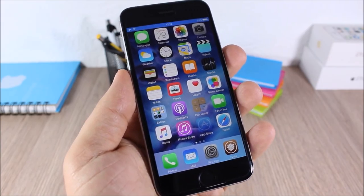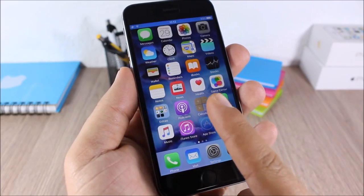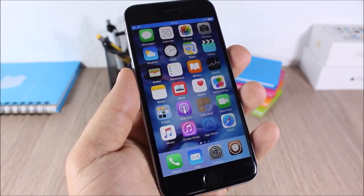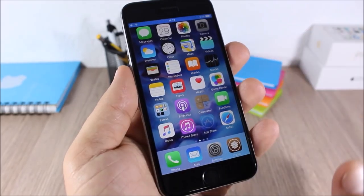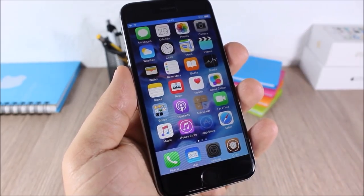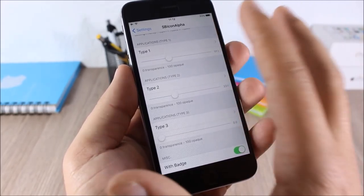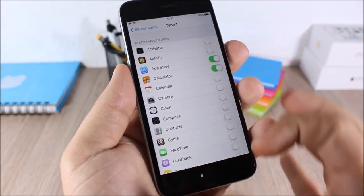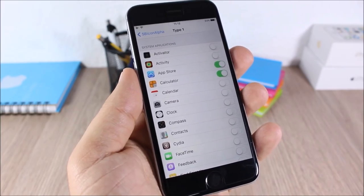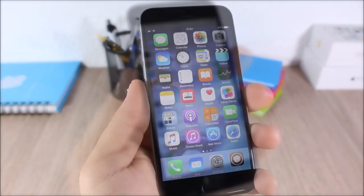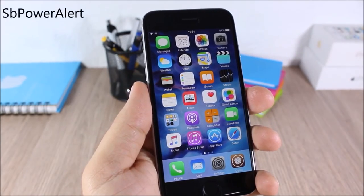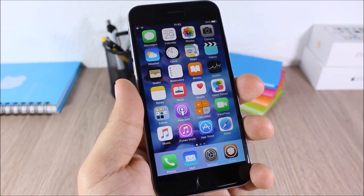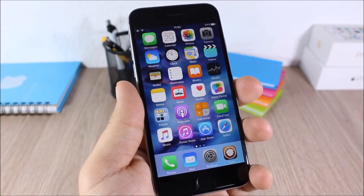SB Icon Alpha: this tweak allows you to change the transparency of the icons on your springboard. The Calculator and App Store icons are more transparent than the others. In Settings > SB Icon Alpha, set the transparency and then choose which icons to apply it to.